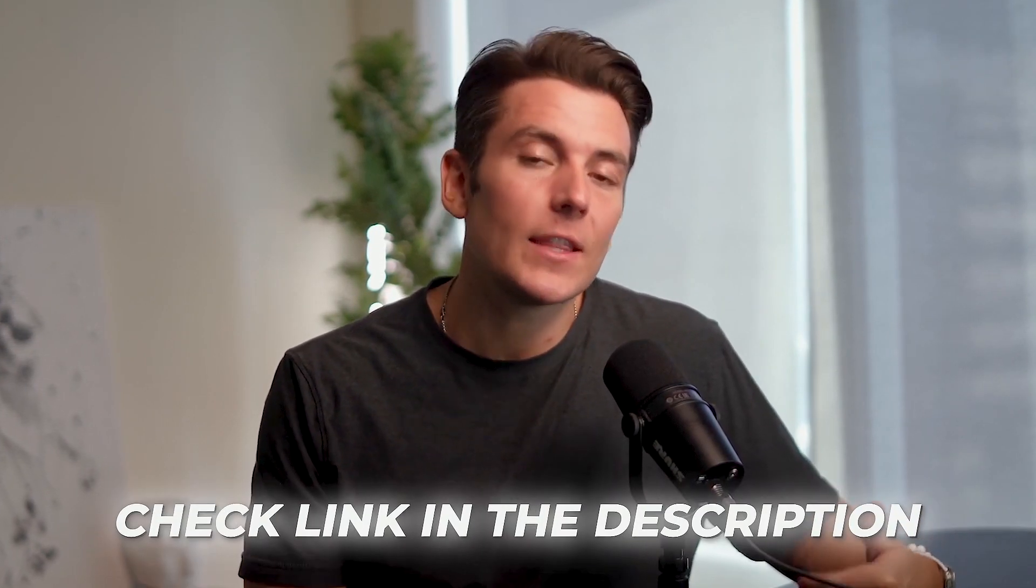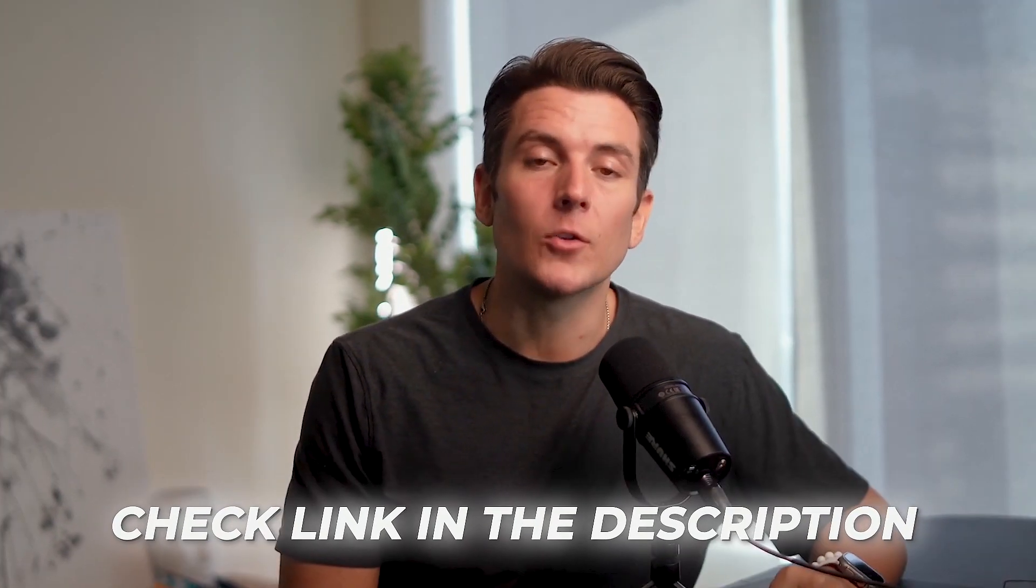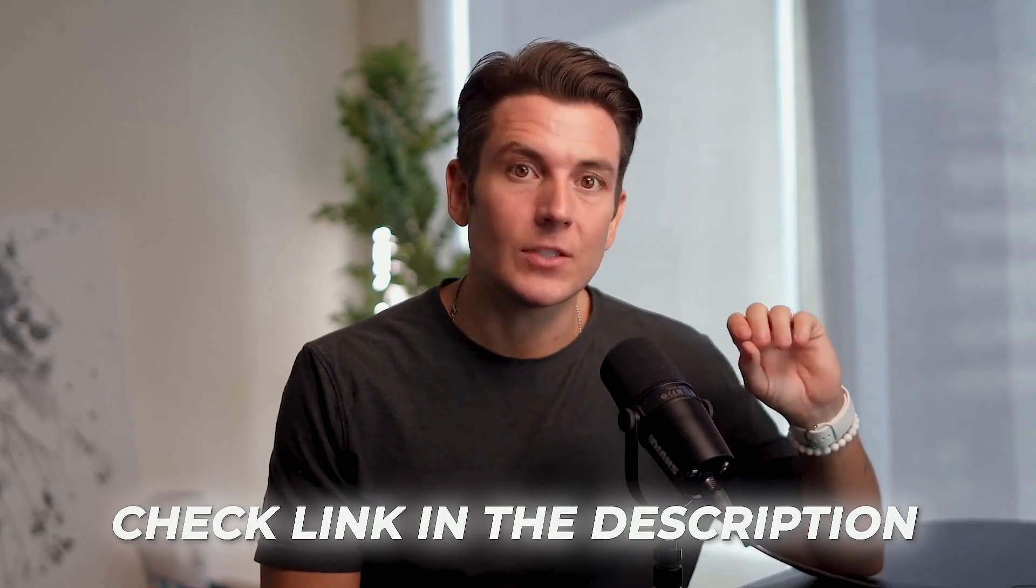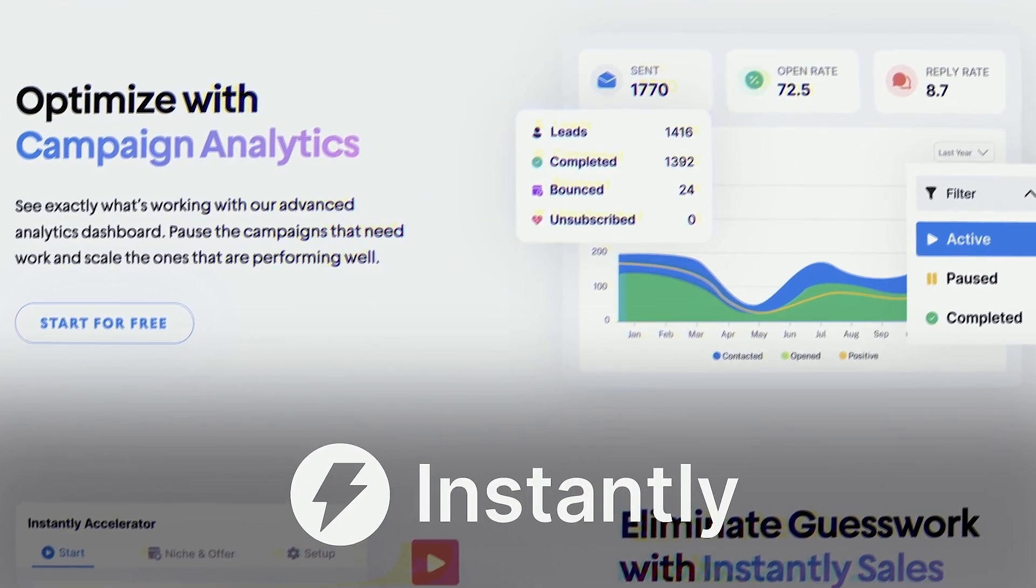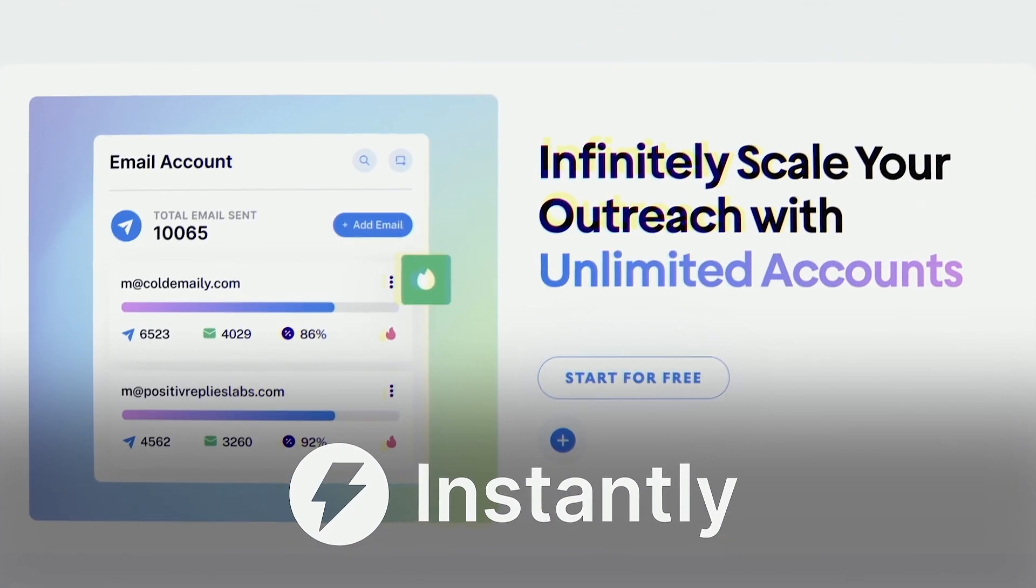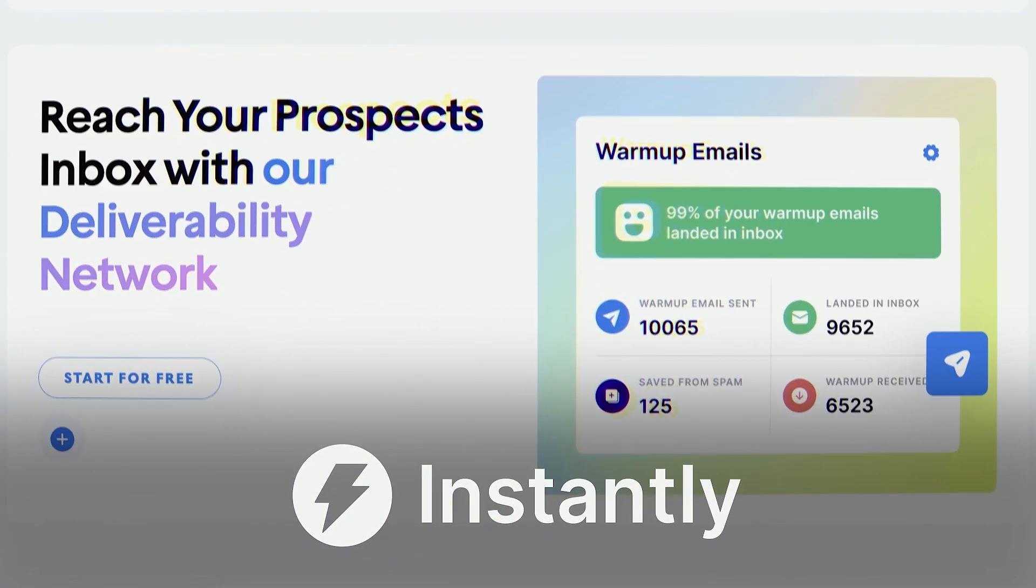And that's exactly how to use Instantly's new CRM feature. If you want access to the tool to send dozens of emails and manage them all in one place, click the link in the description down below to get access to Instantly and all of the features that come about this to allow you to effectively set more appointments and grow your business.